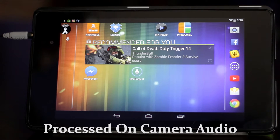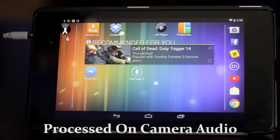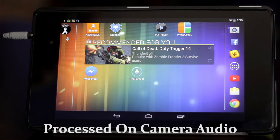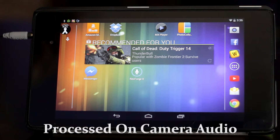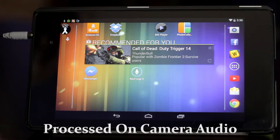What's up everybody? I just wanted to quickly show you how to use the Rode SmartLav Plus with an Android device. Since they don't have the Rode Record app out yet for Android, you have to use a third-party app.